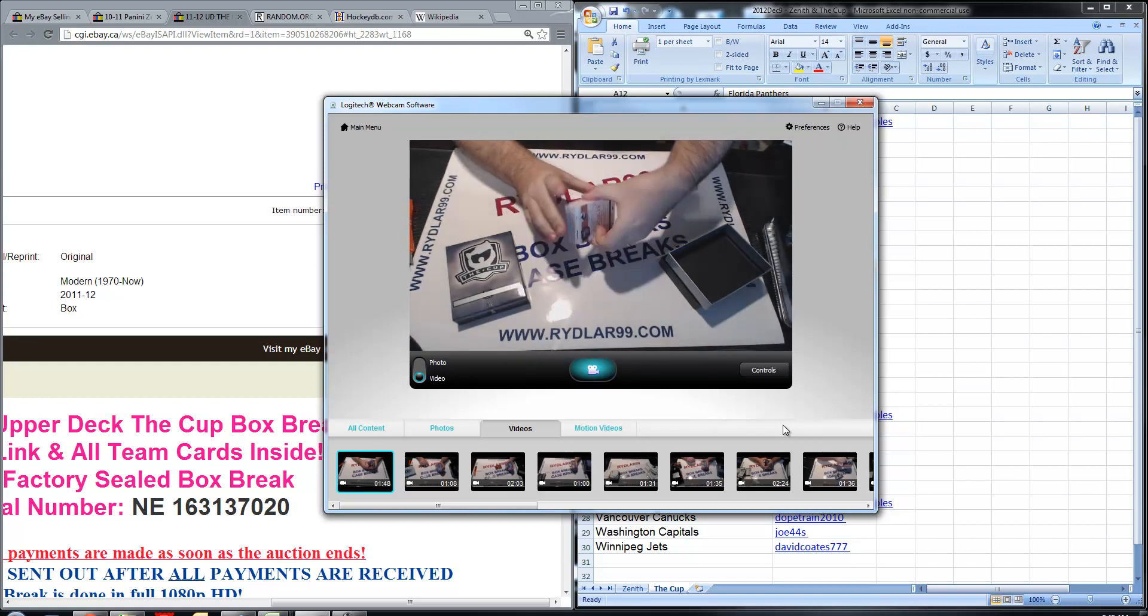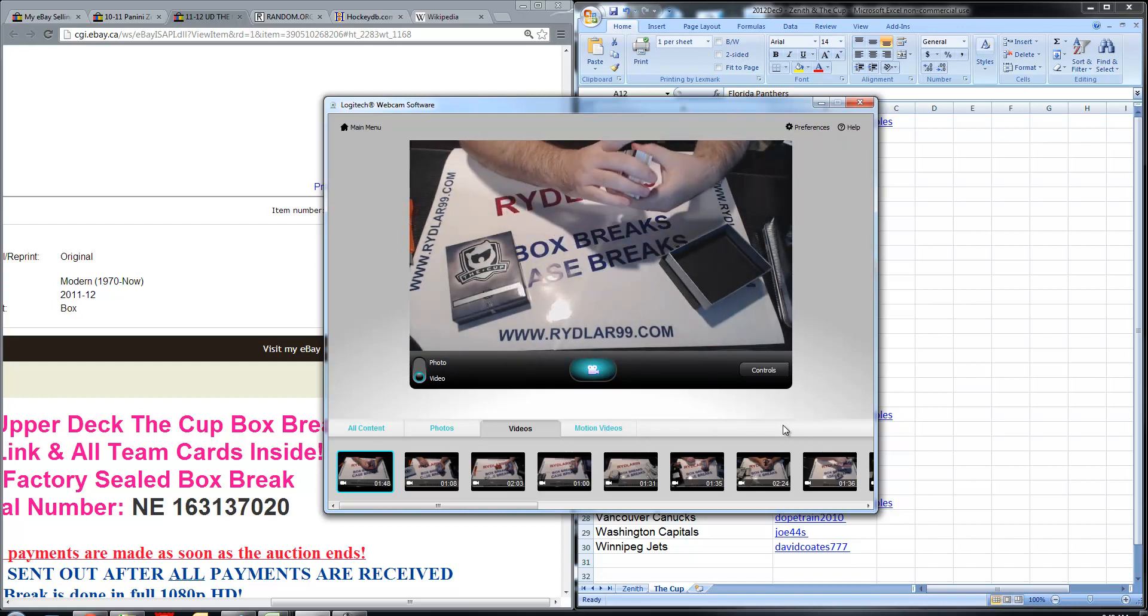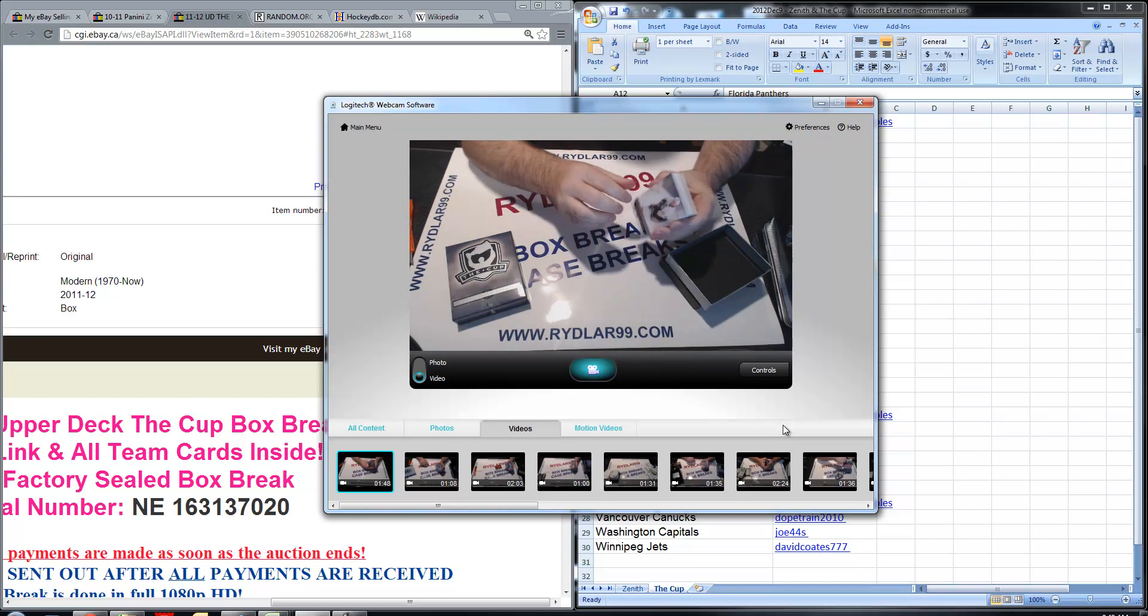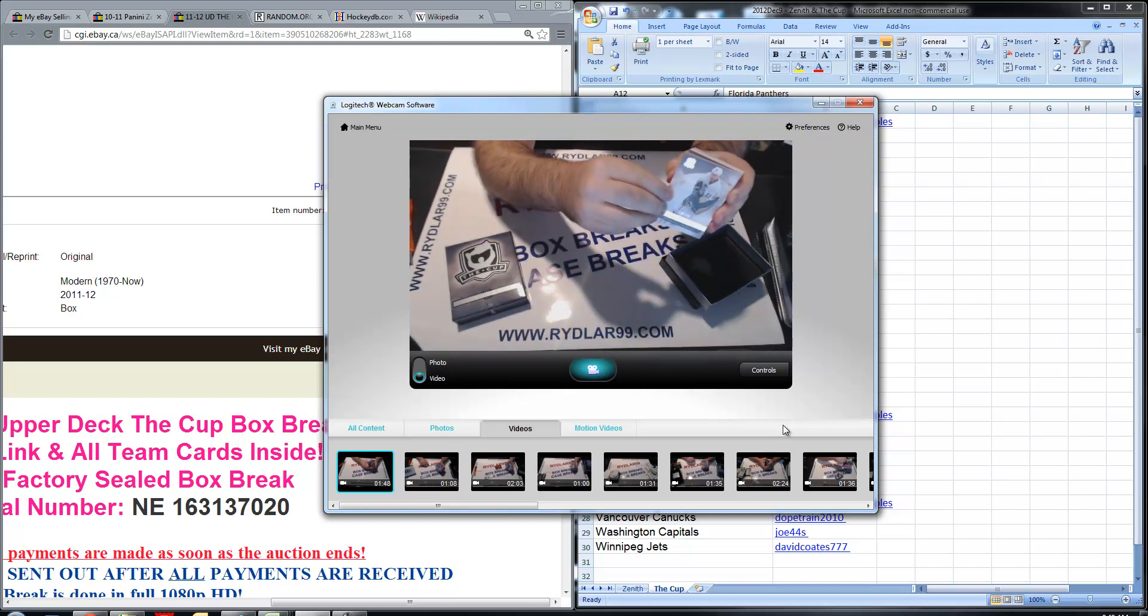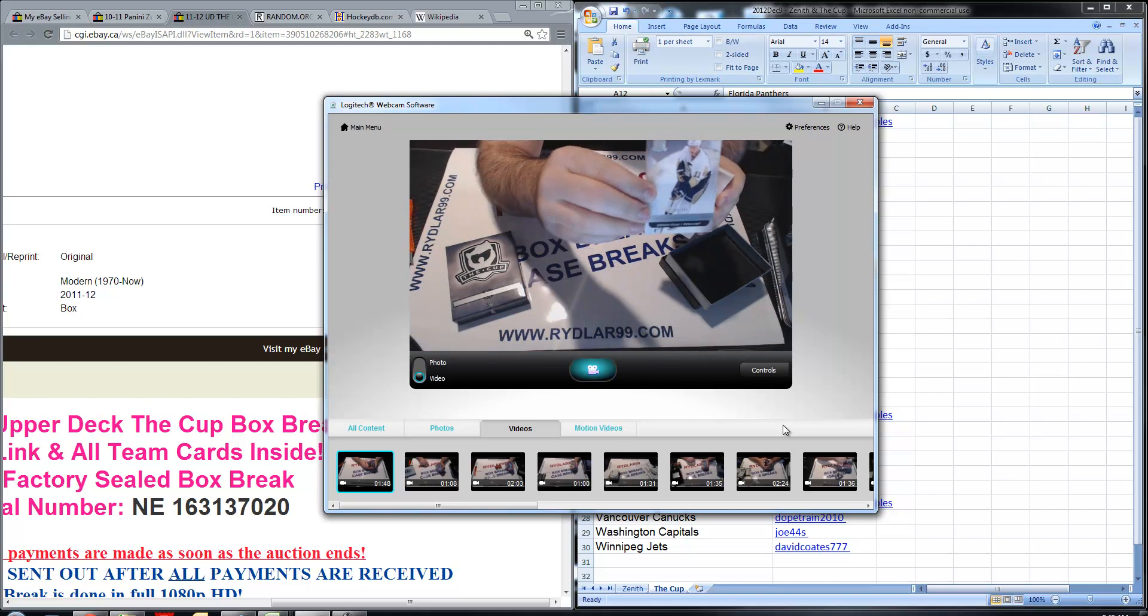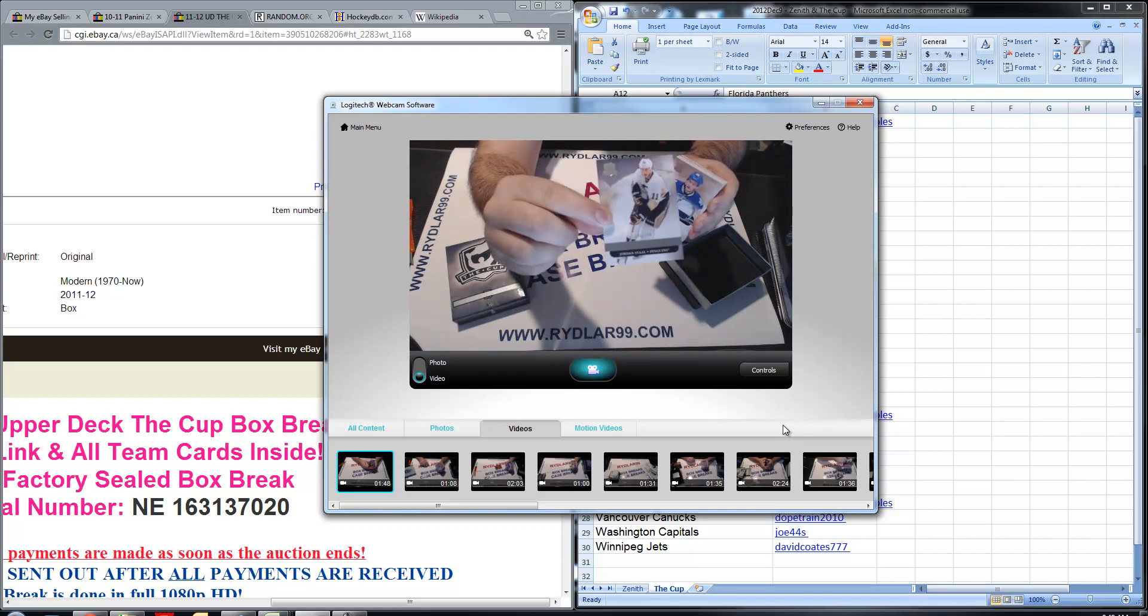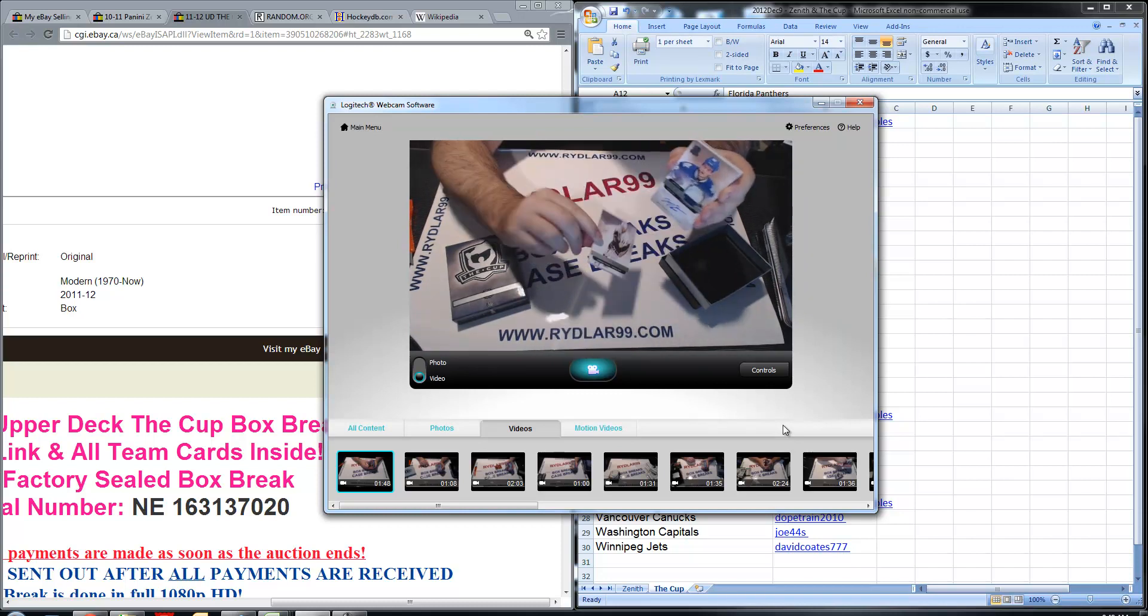Okay, good luck everybody participating in the break, here are the cards. First card, Jordan Staal Base Card.